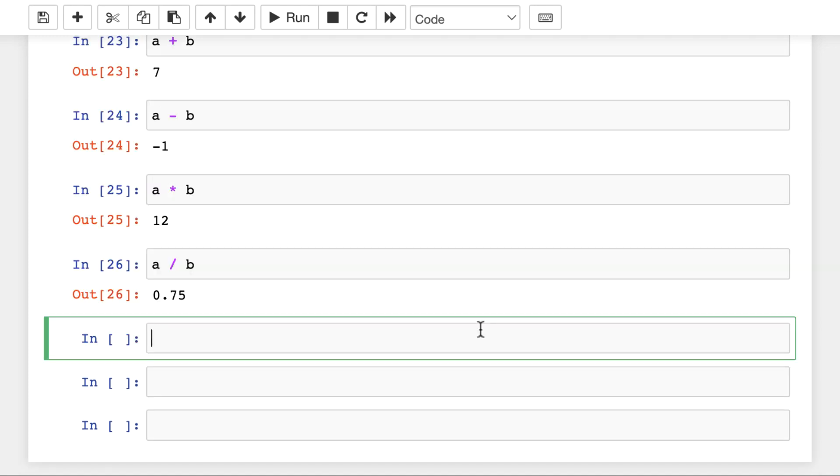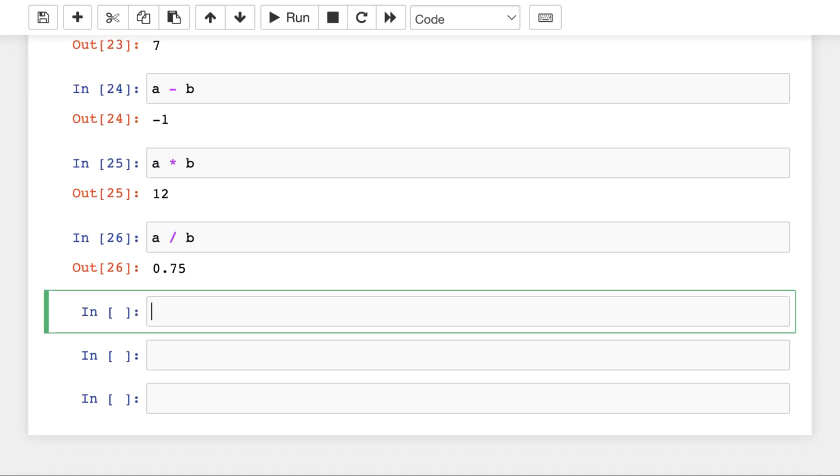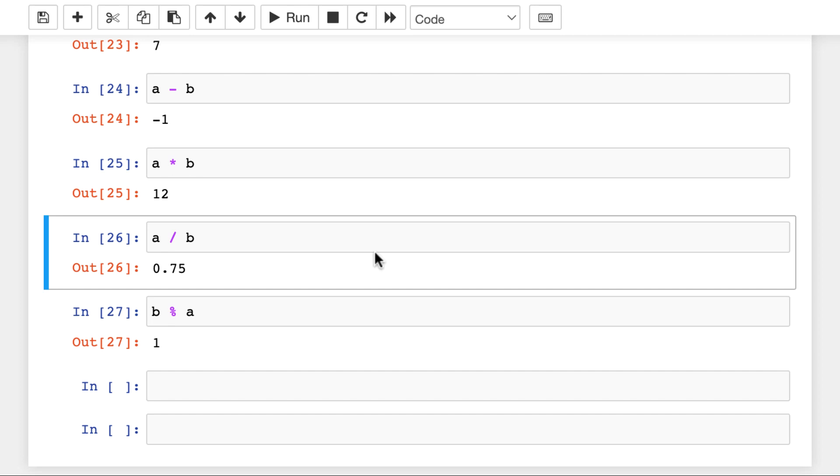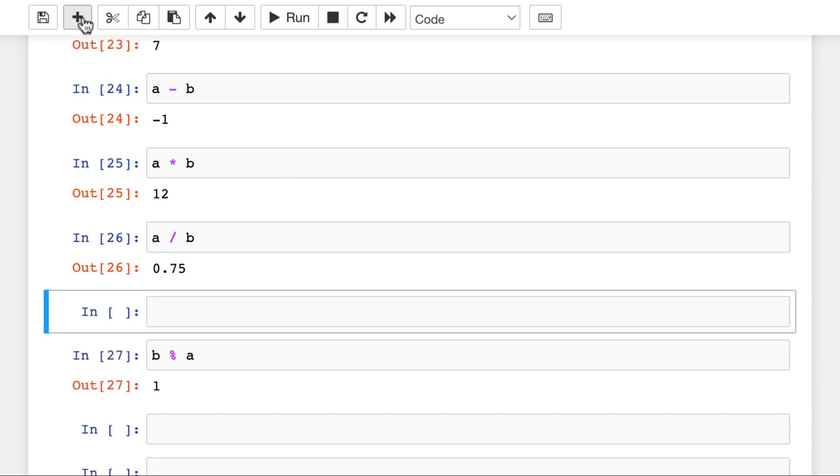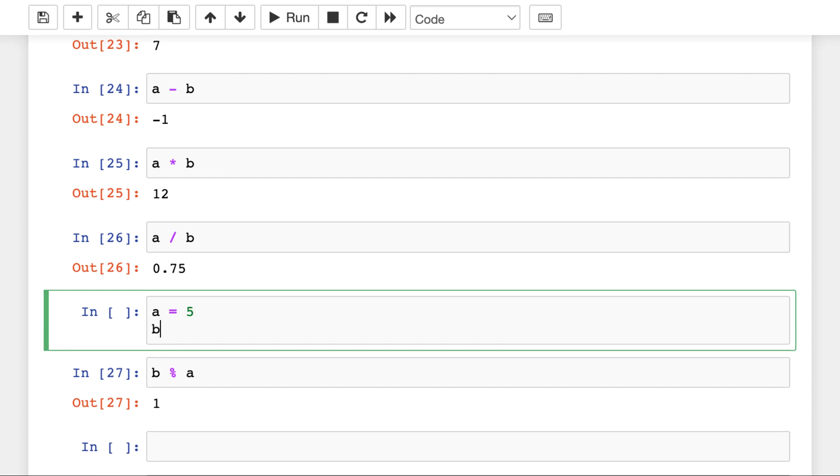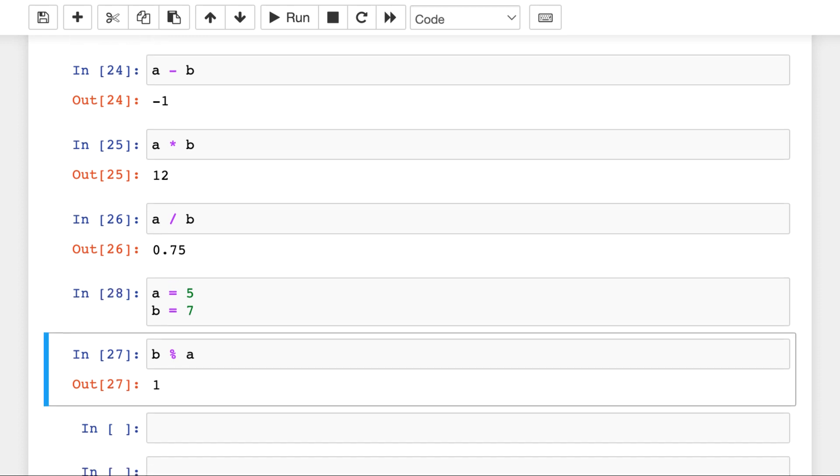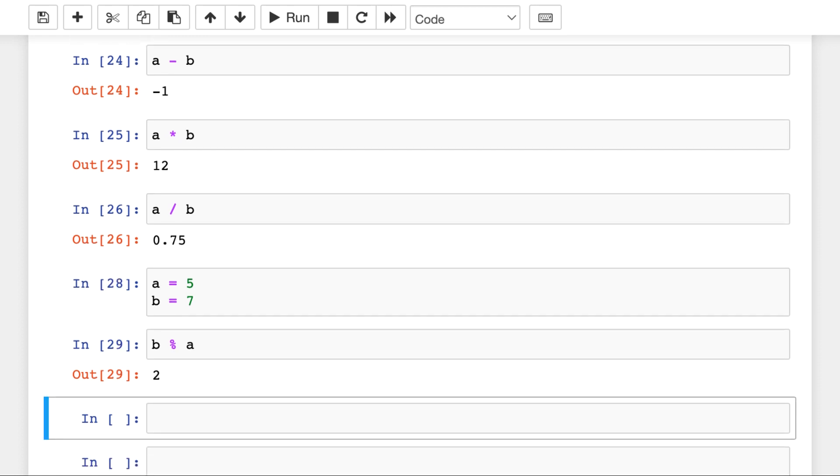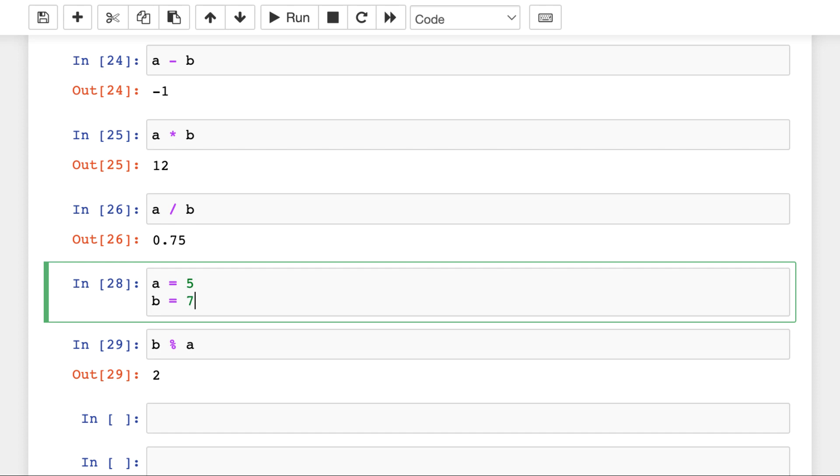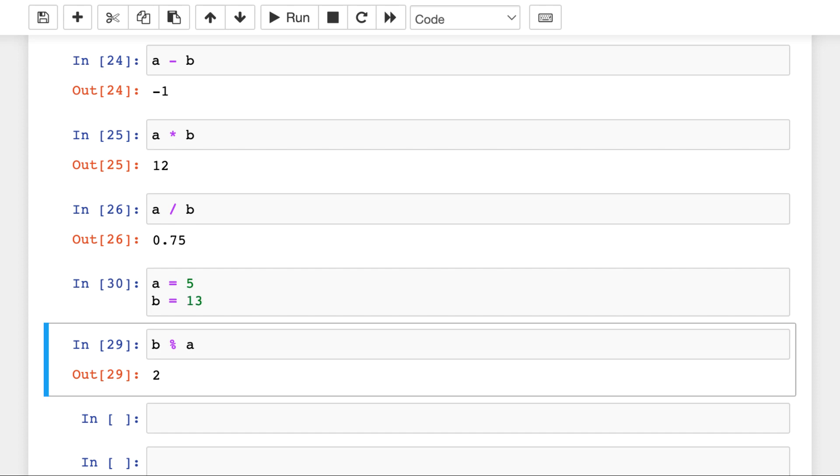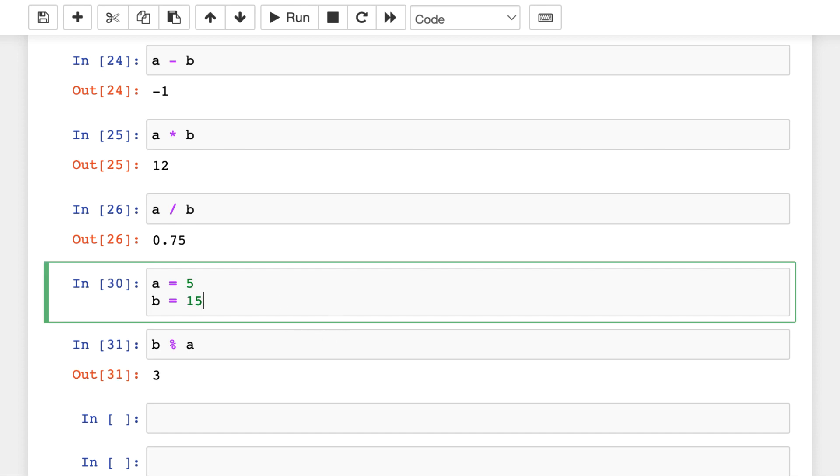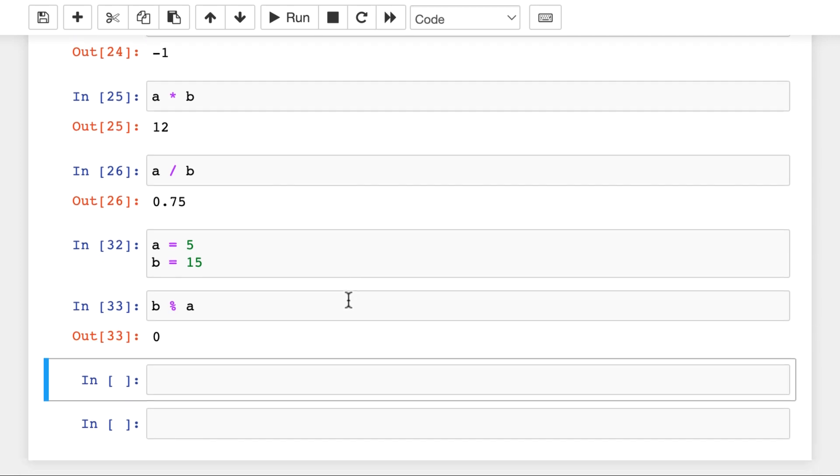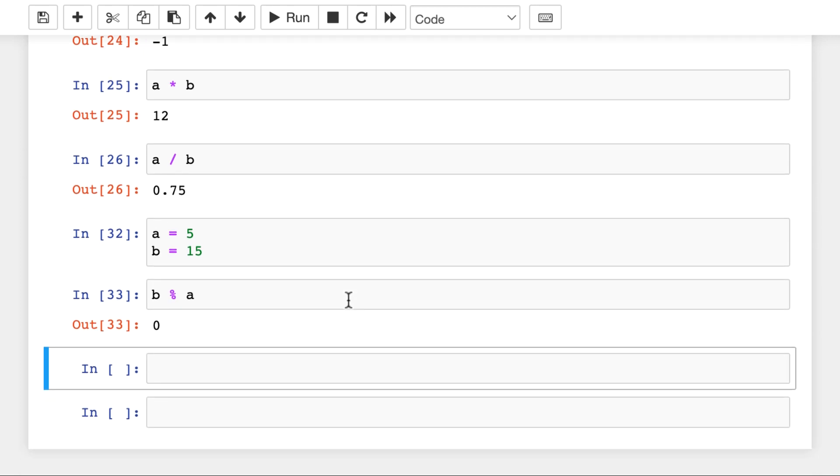And here are two special ones. B percentage A means that we divide B by A and Python will return the remainder. So in this case it's 1. But just for the sake of demonstration, let me overwrite our variables. And let's say A is 5, B is 7. And in this case the remainder would be 2, of course. Then if it's 13, then it's 3. If it's 15, then it's 0. And so on. So this returns the remainder.